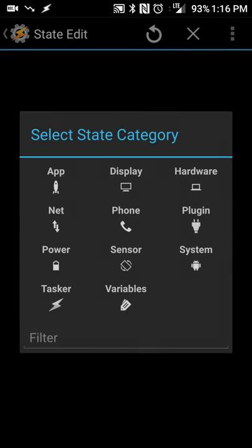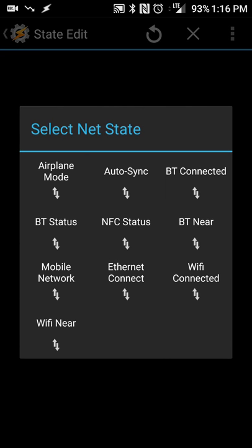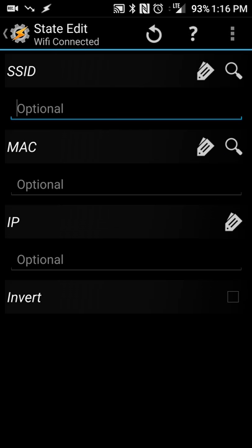And you're going to select State, and then you're going to hit Net, and Wi-Fi Connected. So anytime you're connected to Wi-Fi, you will automatically get connected. Or anytime you're connected to Power and you connect to a specific Wi-Fi, you'll launch Daydream.